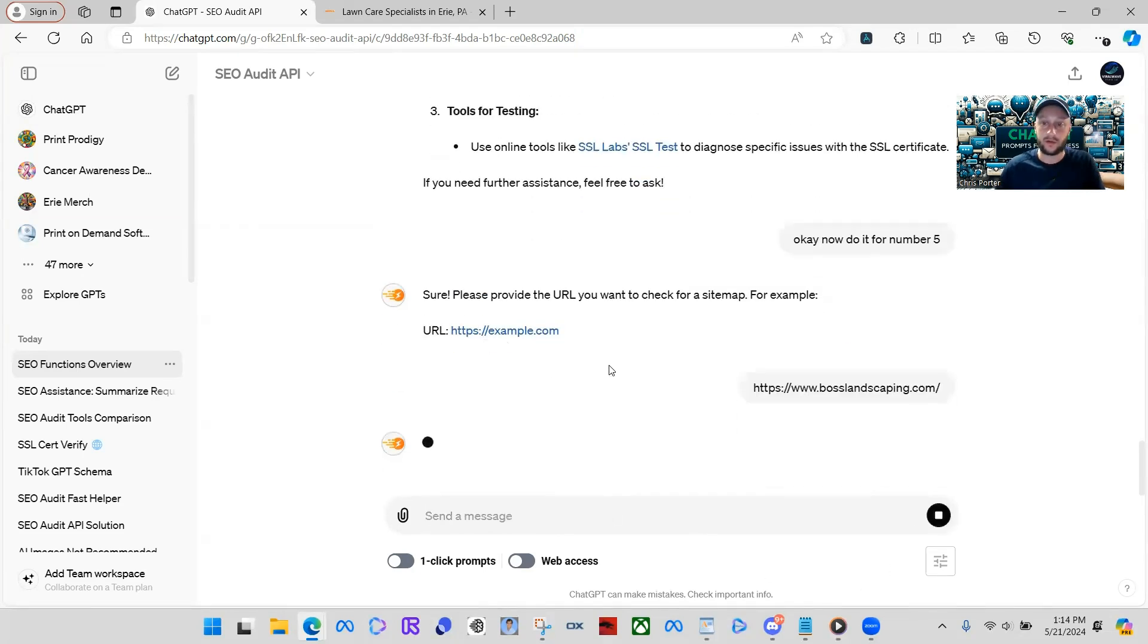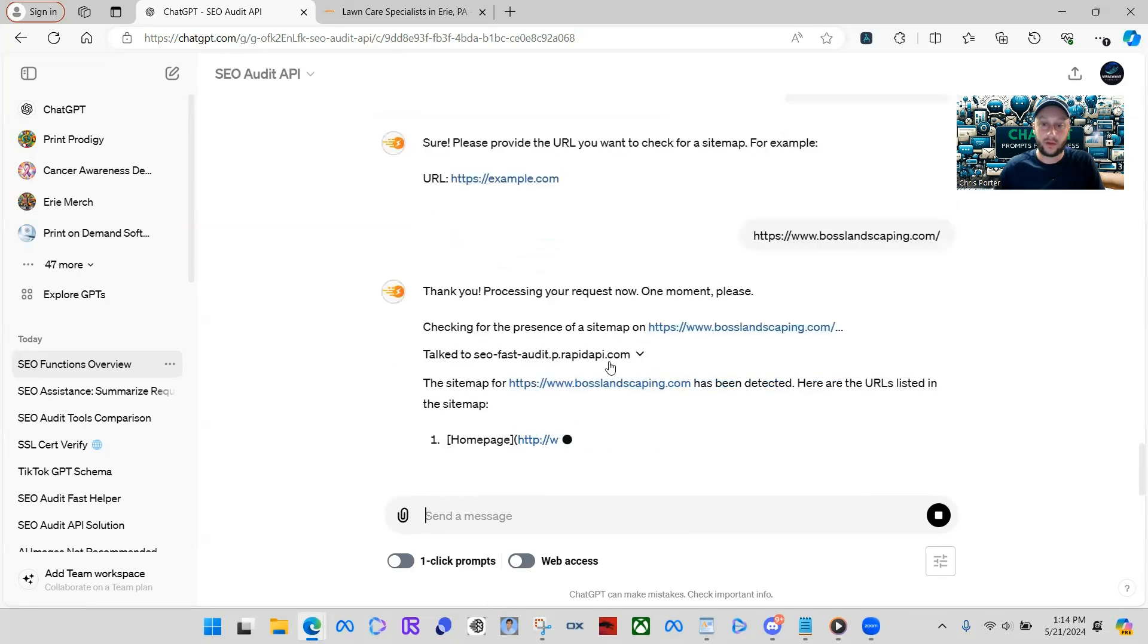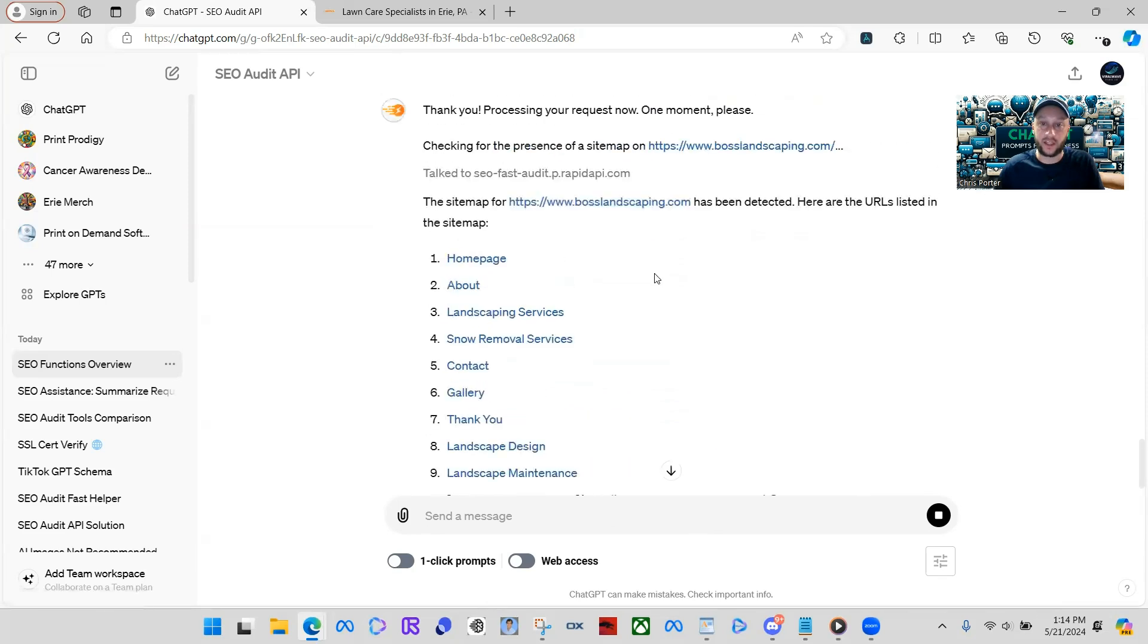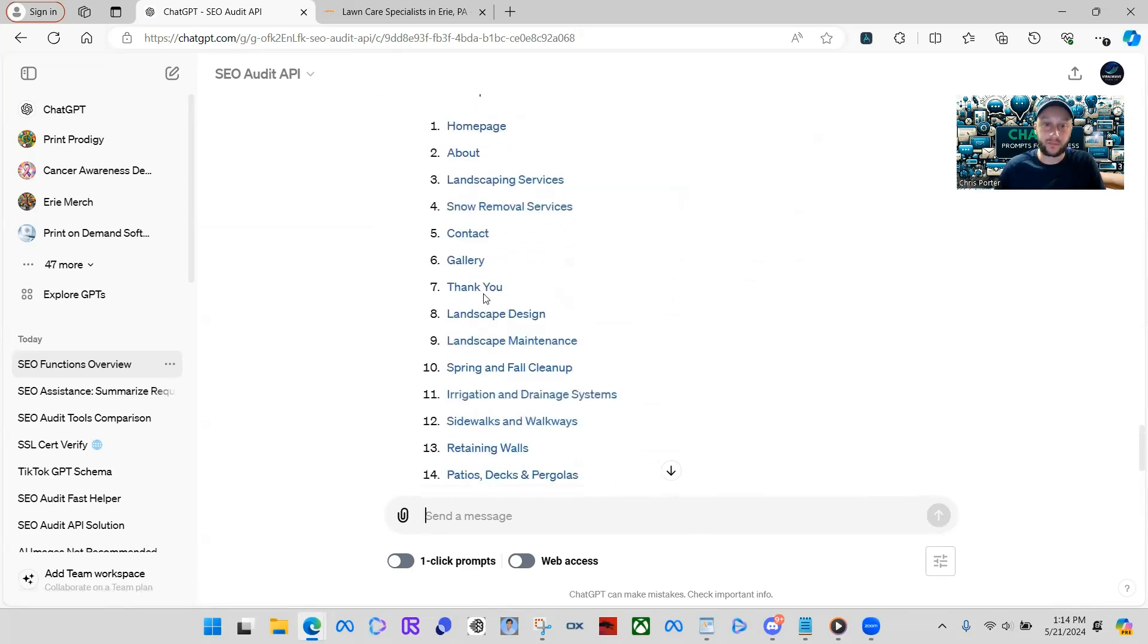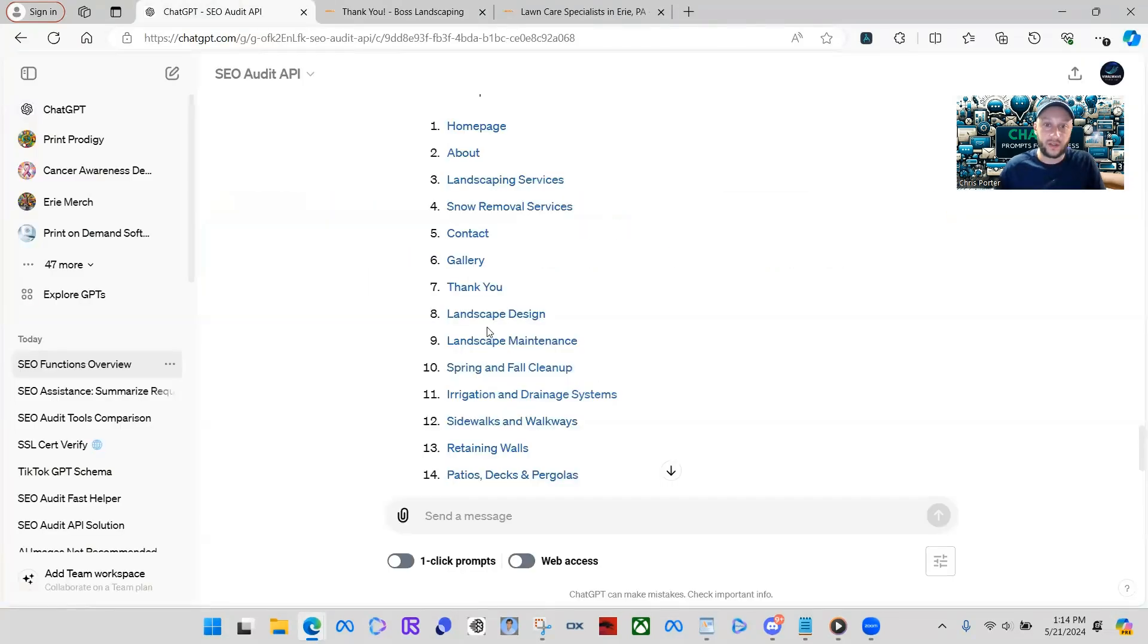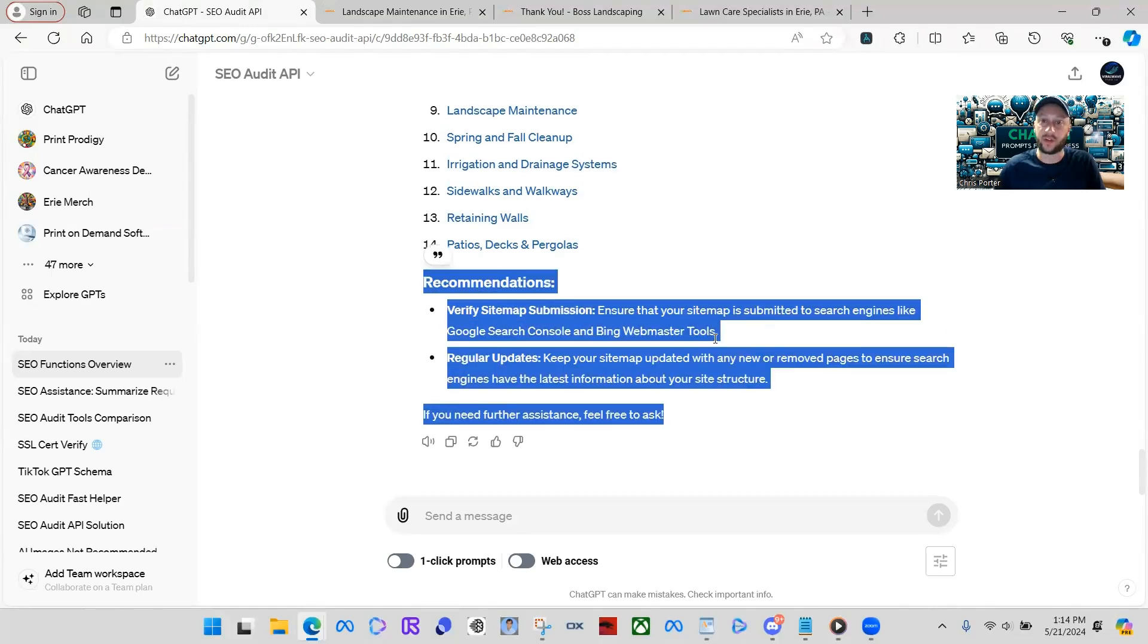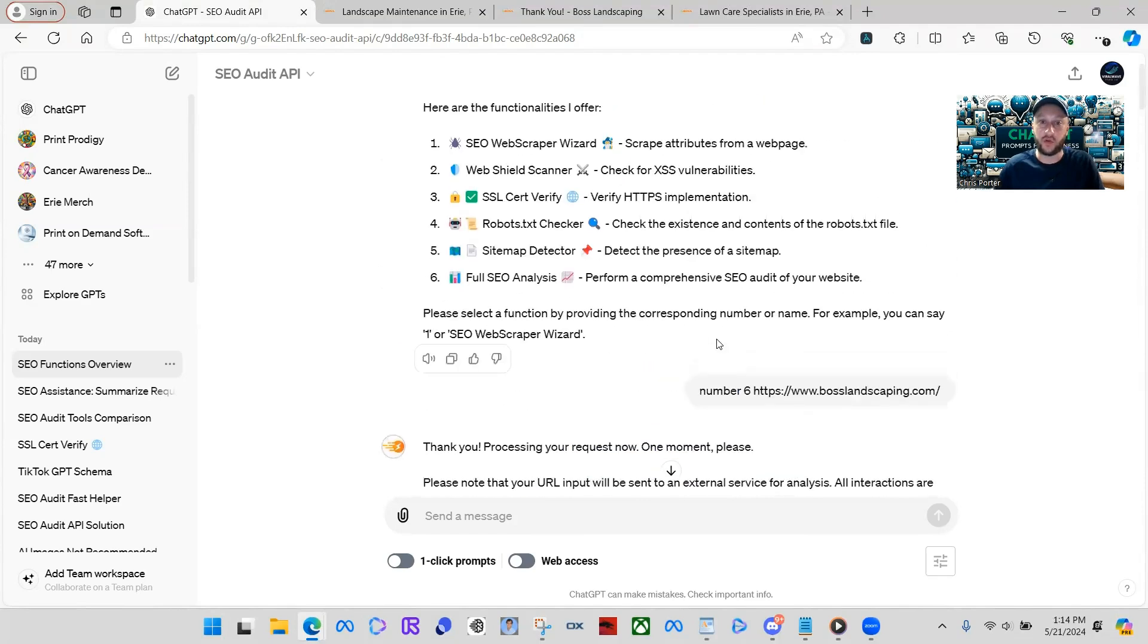So that's something they need to figure out. You know what I mean? That's just a super general understanding of this and how powerful this really is. So let's just do, now do it for number five. And that would be sitemap detector. It's asking for the URL again. A sitemap for bosslandscaping.com has been detected. Here's the URLs listed in the sitemap. There's all their different URLs for their sitemap. And then what you do if you click them, it should take you right to say their thank you page. Landscaping maintenance page. And then it'll give you recommendations and stuff like that.